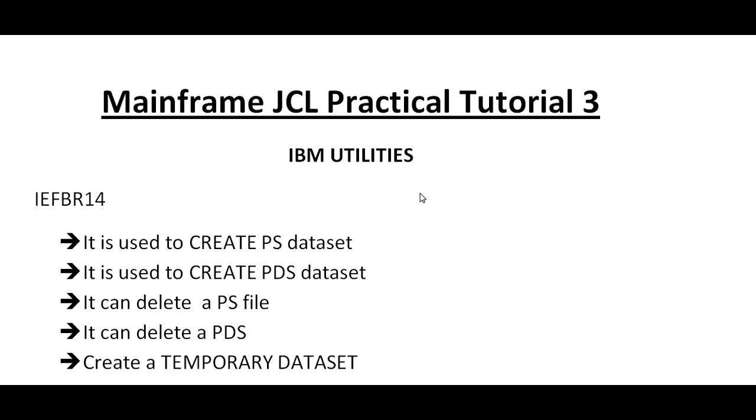I would be coming up with more and more videos starting with practical tutorials. In this tutorial I would like to share something about IBM utilities, which is very important when you're working in real time. We mostly use these IBM utilities.